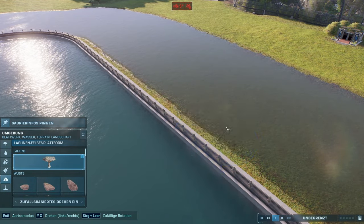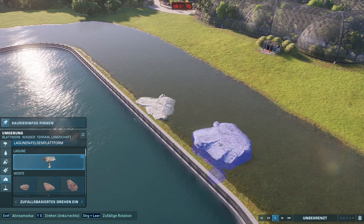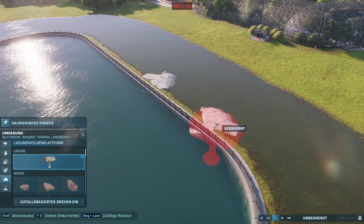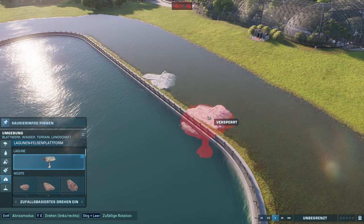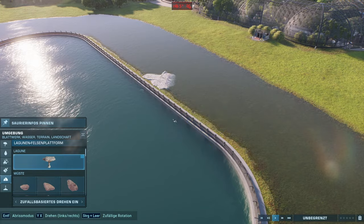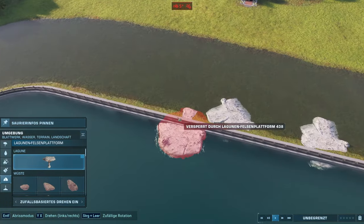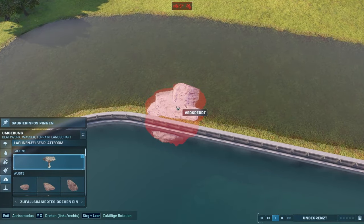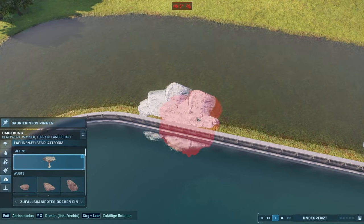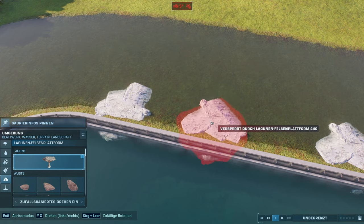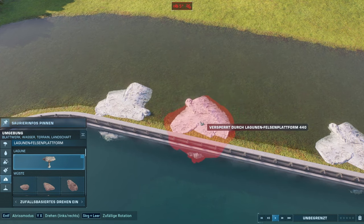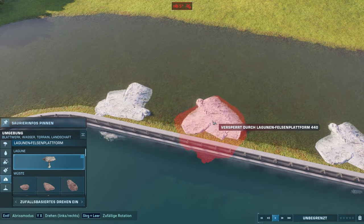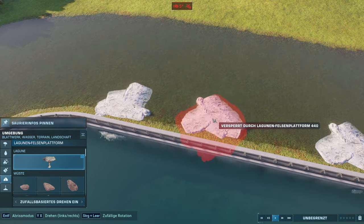The way you want to place these rocks is basically that a part of them is still inside of the lagoon, but the other part is outside of the lagoon. This way the Denothosaurus will still be able to climb onto the rock from the lagoon, but when they go on the rock they will actually be out of the lagoon.